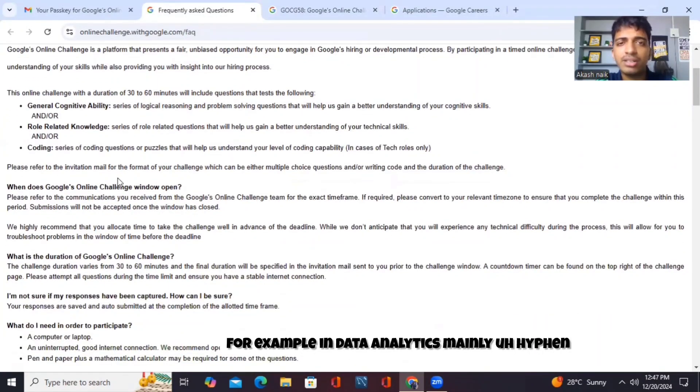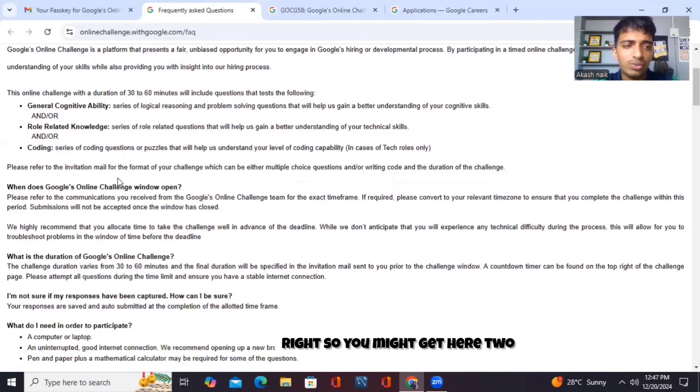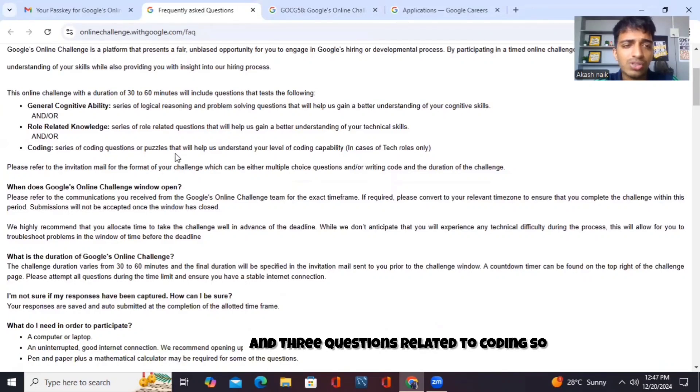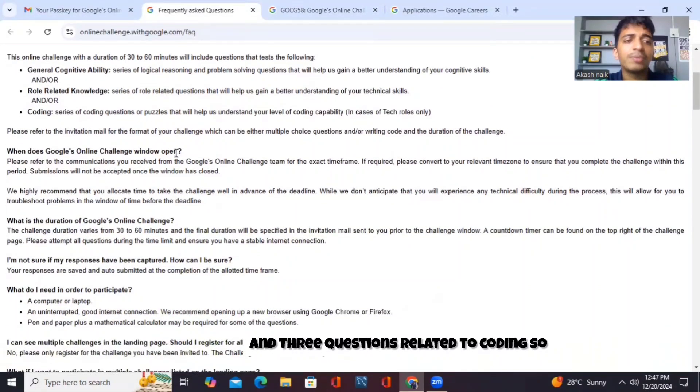For example, in data analytics, maybe Python — so you might get two or three questions related to coding.